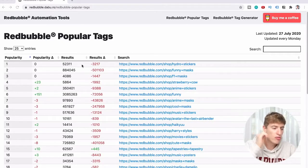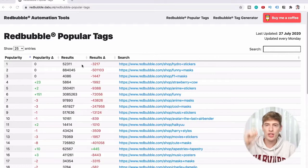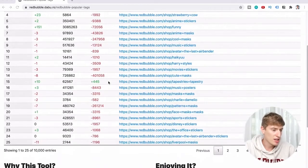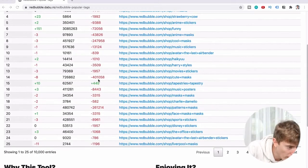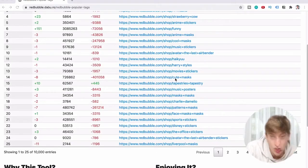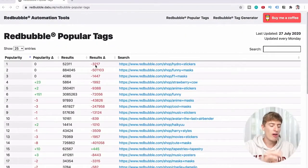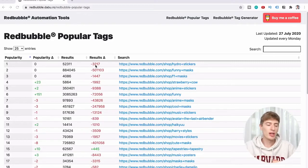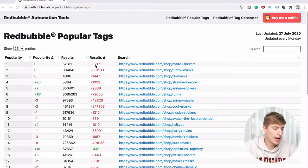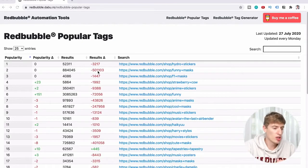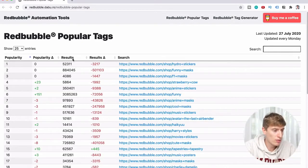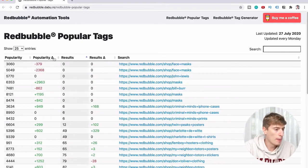Column number four is the results delta, or the results change over time. This is really interesting — for example, cute masks has 3,217 fewer products now showing for this tag. Another shows 501,103 fewer products showing for that tag. You can filter by number of results, popularity, or results change over time.